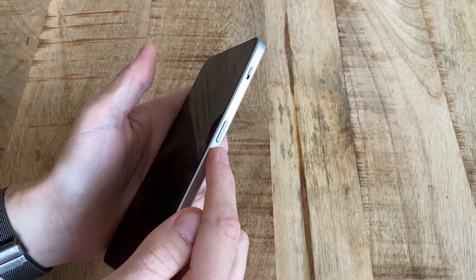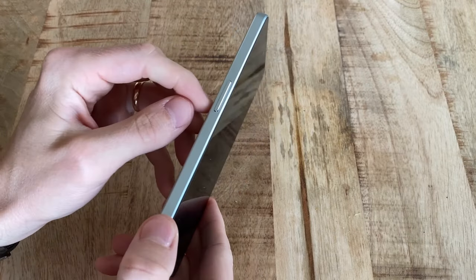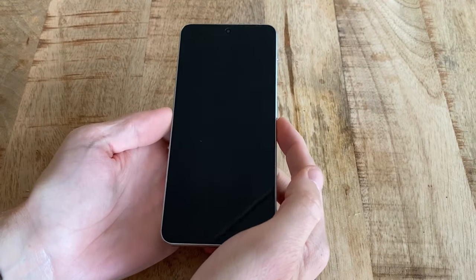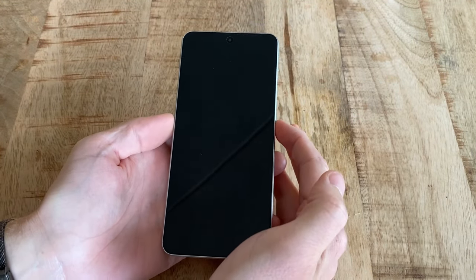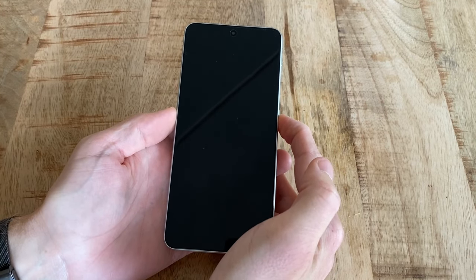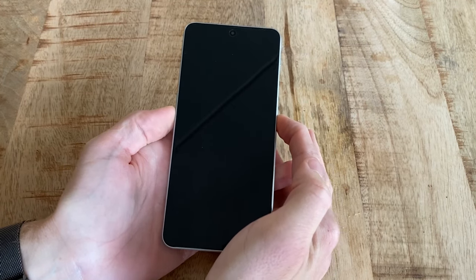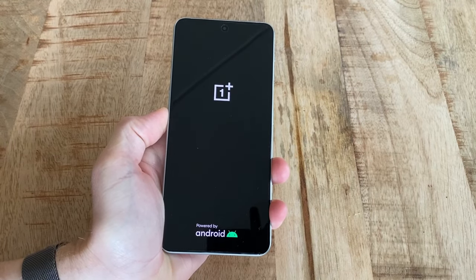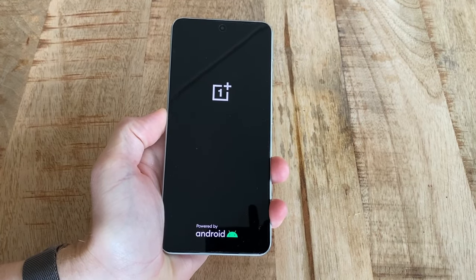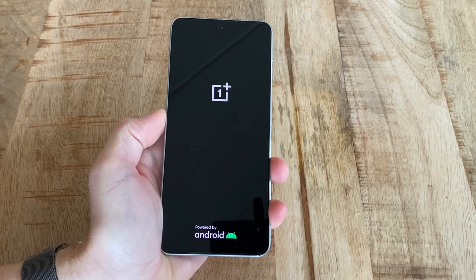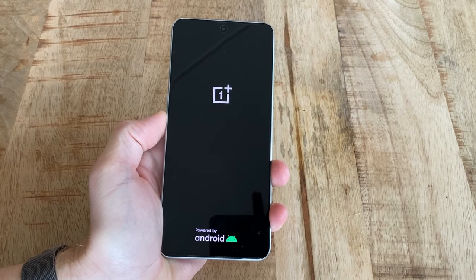Now with the phone off, instead push and hold the power button and the volume down button at the same time. As soon as you see the OnePlus logo, let go of the power button but keep holding the volume down button until the phone enters recovery mode and then let go of the button.